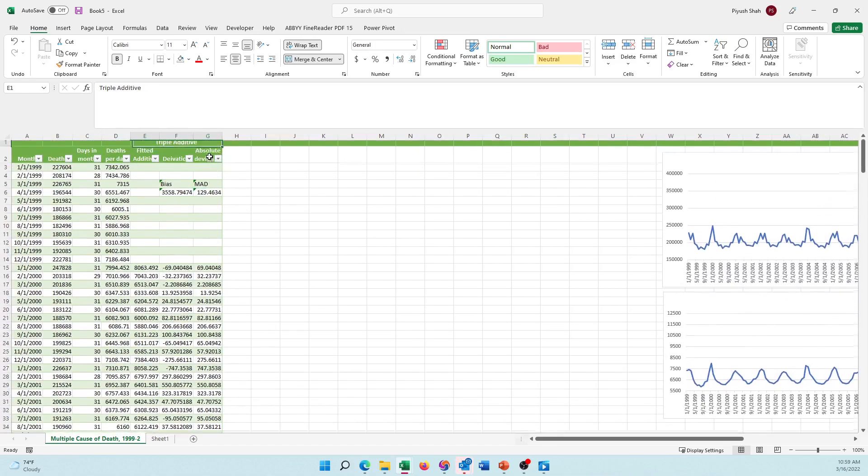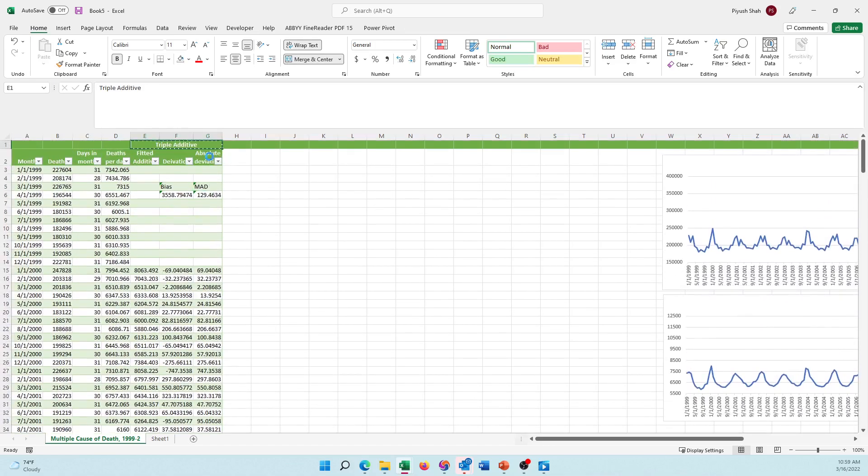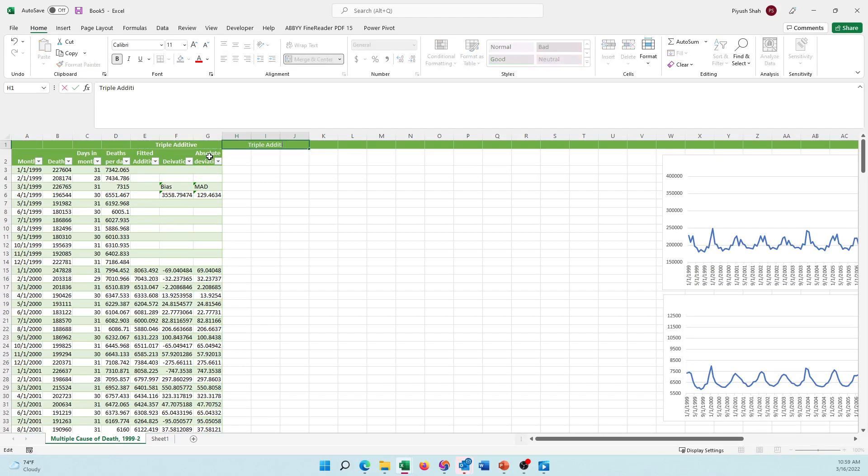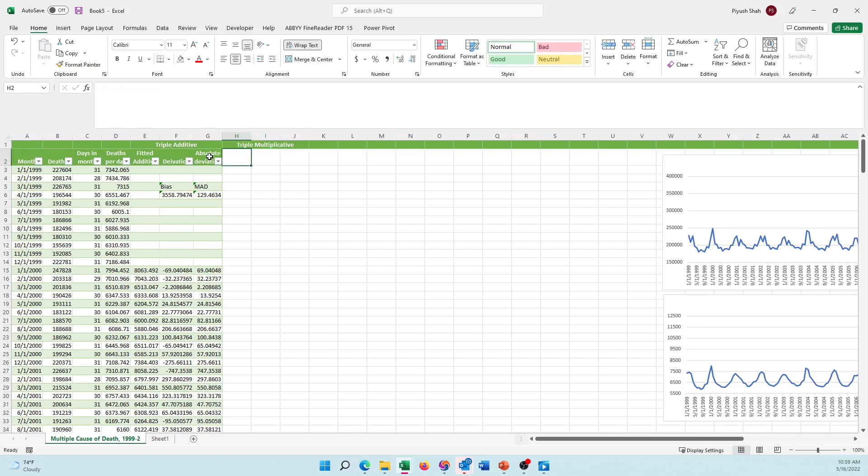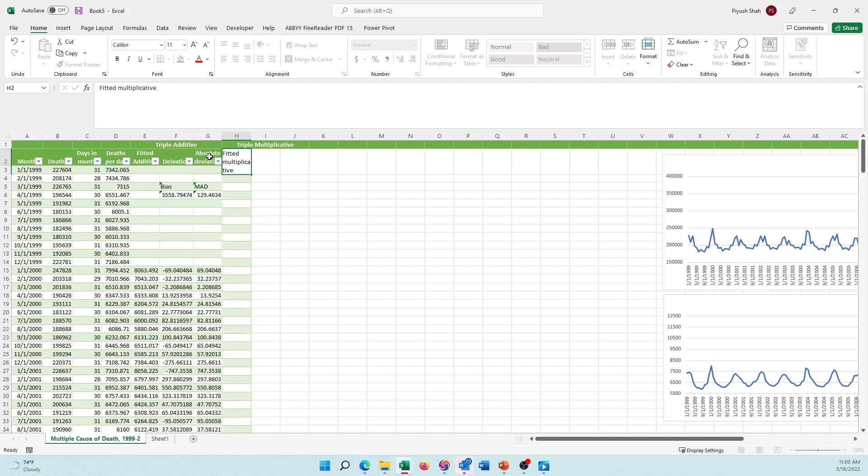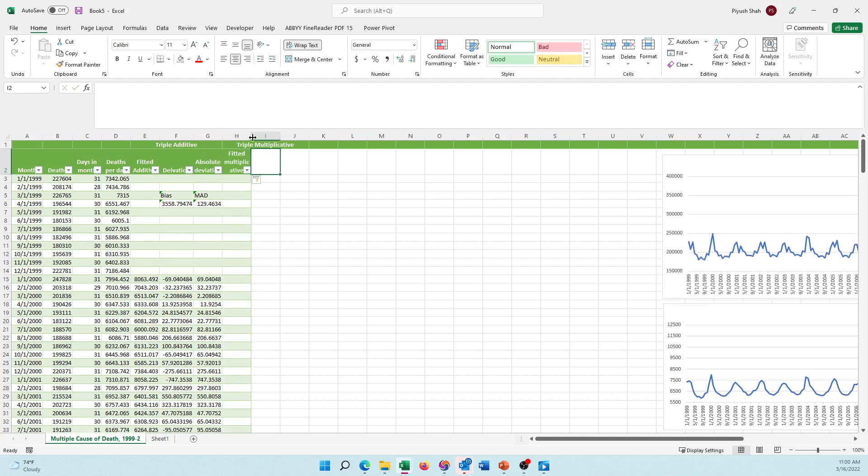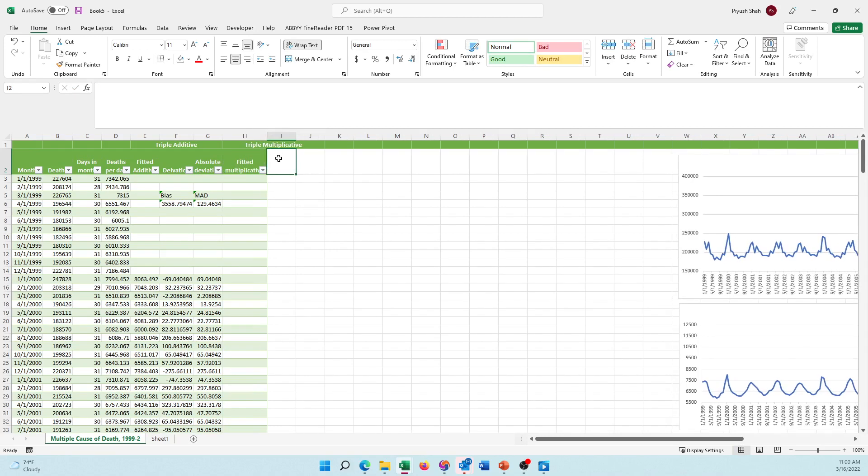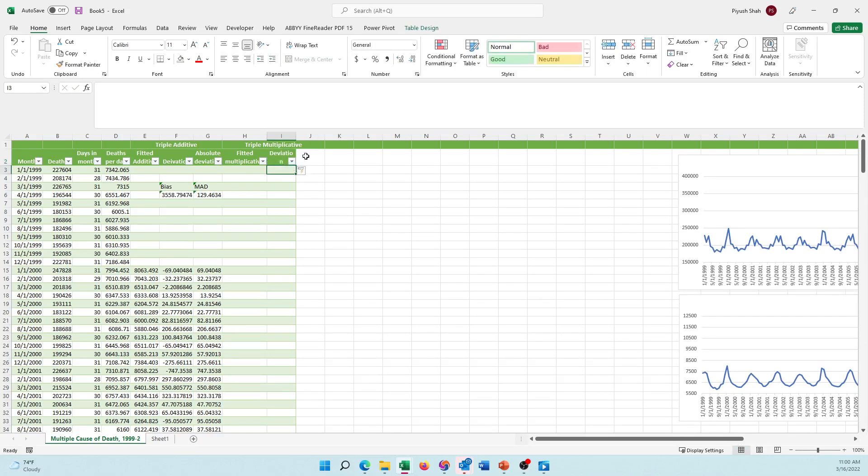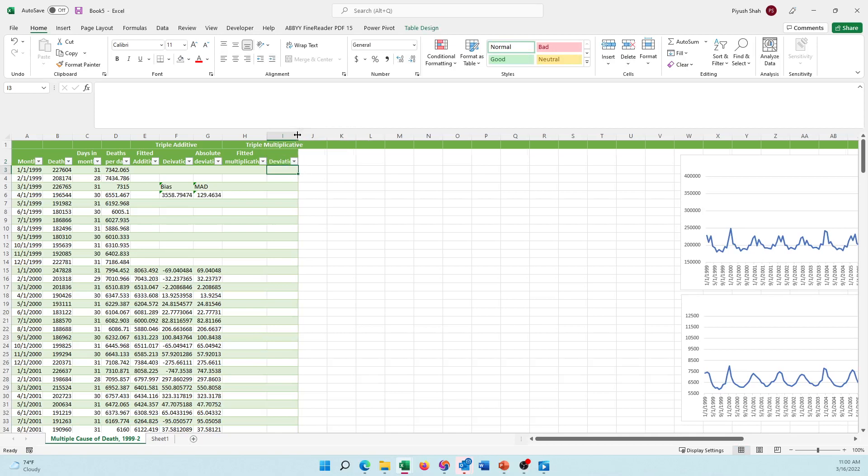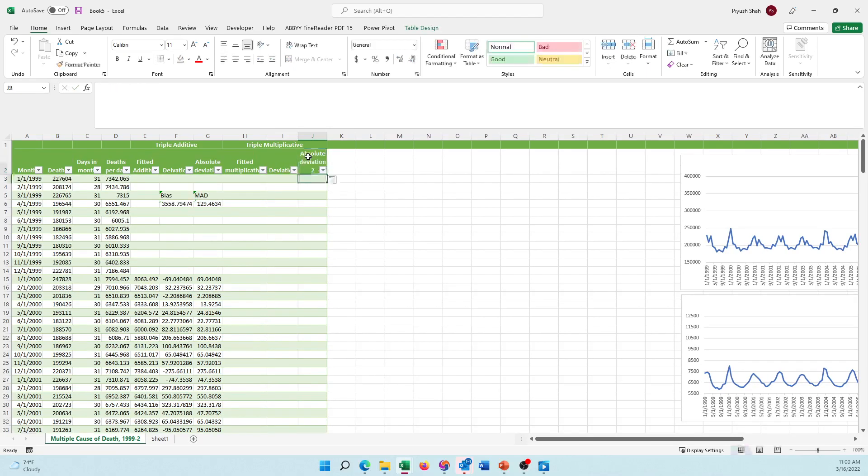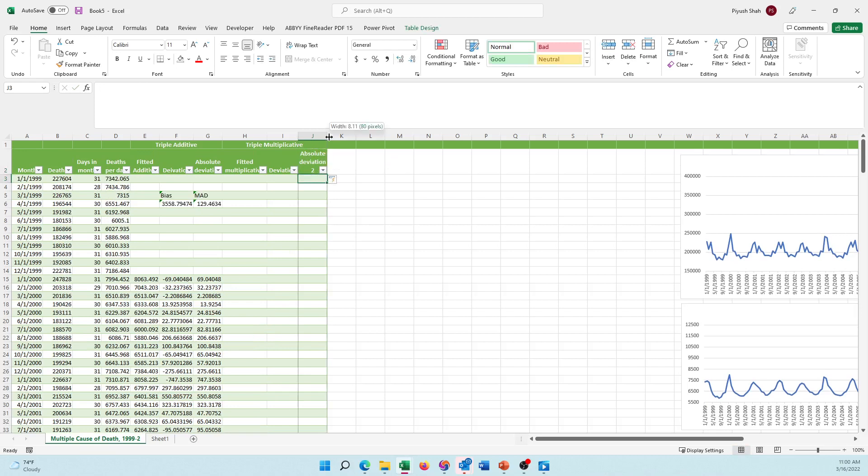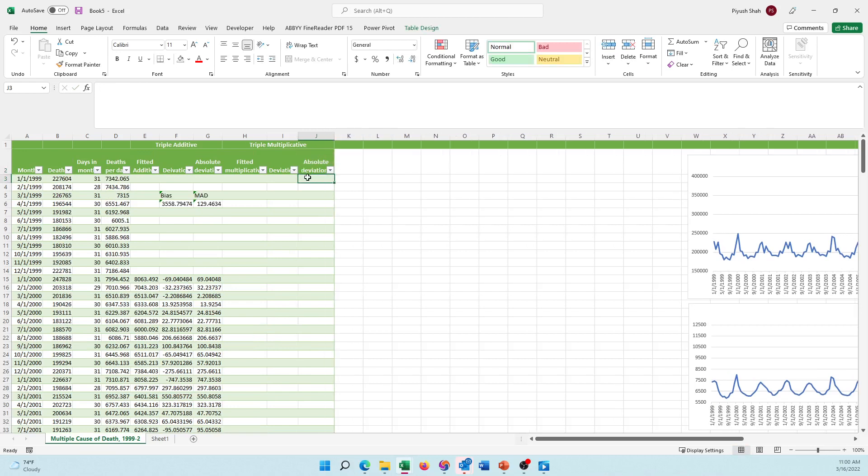I'll do the same thing. Just like triple additive, I'm going to do triple multiplicative. I'm going to work faster on this. I have the triple multiplicative. I will have similarly three values, so I'm going to use fitted multi, multiplicative multi. Next I have the deviation and then I have absolute deviation.